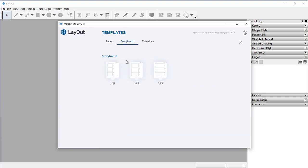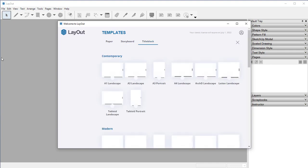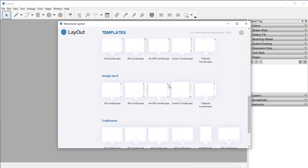You have three different storyboards if you're creating a comic, storyboard, movie, anything like that. And then we also have title blocks. For us, I'm going to go down to the simple serif and use the A3 landscape.